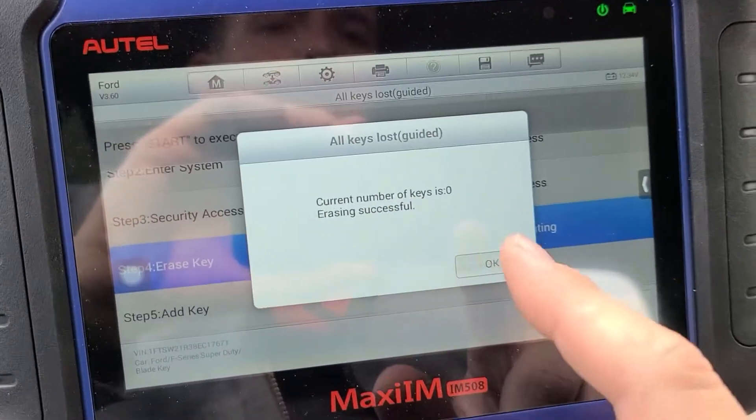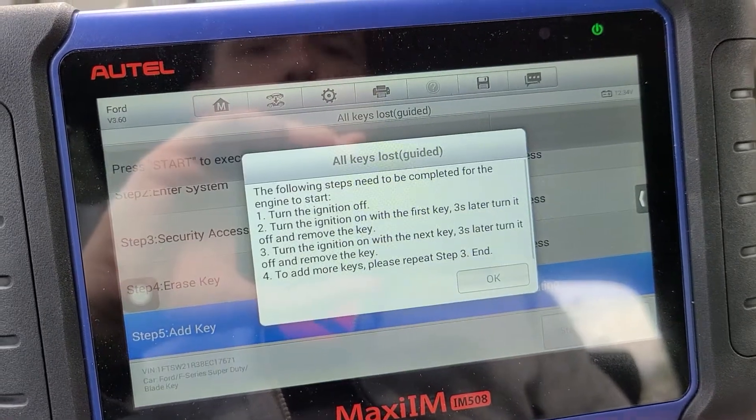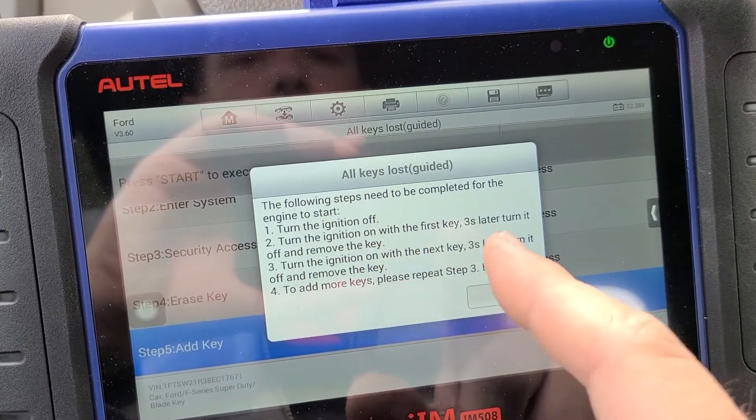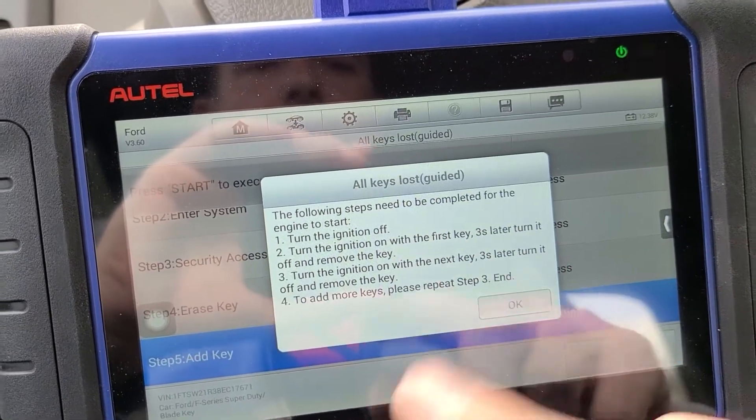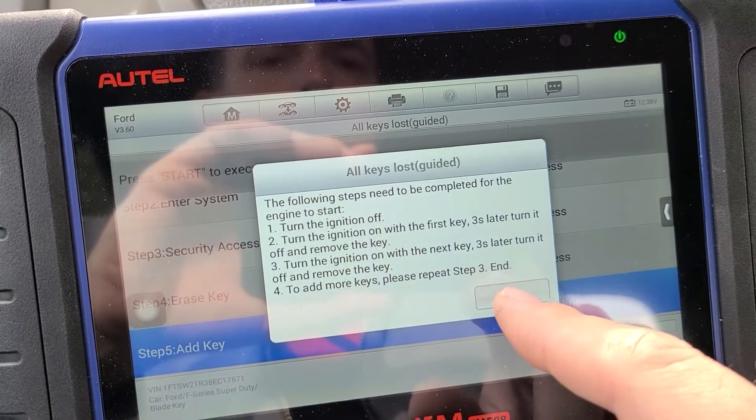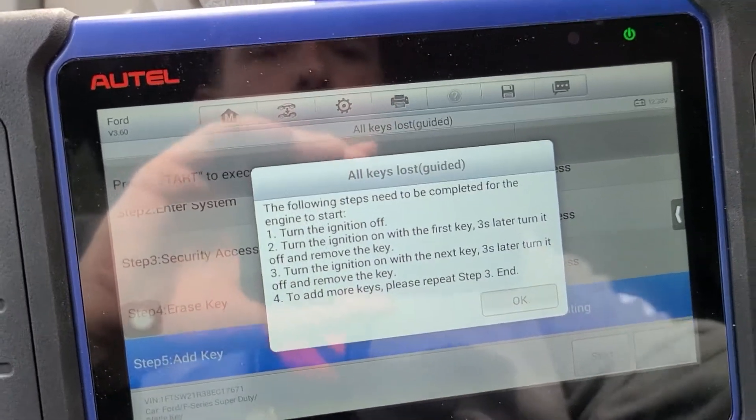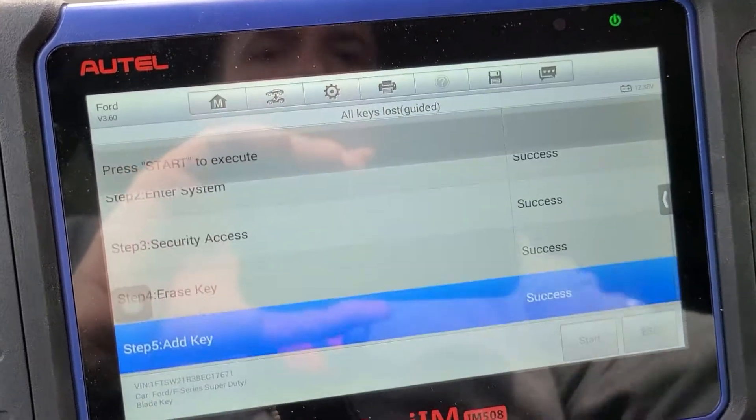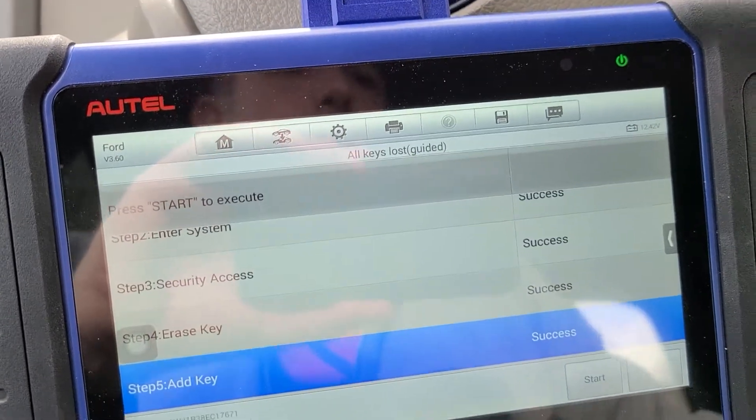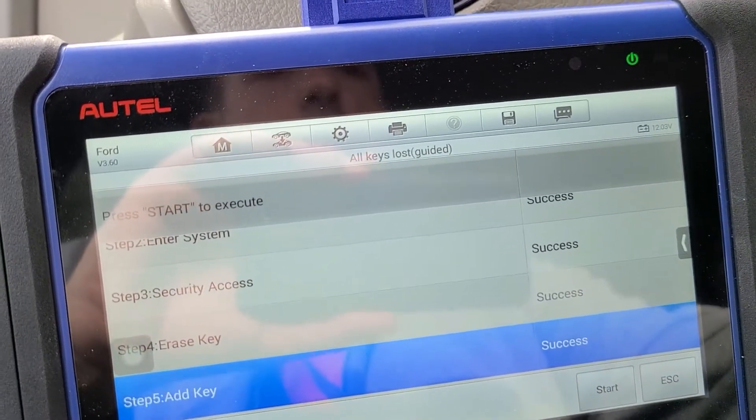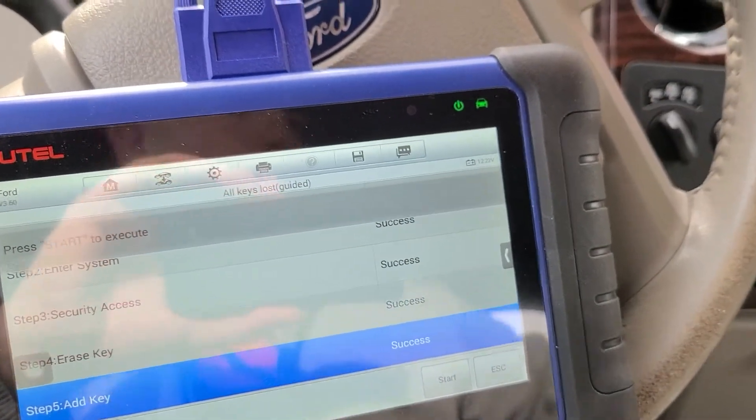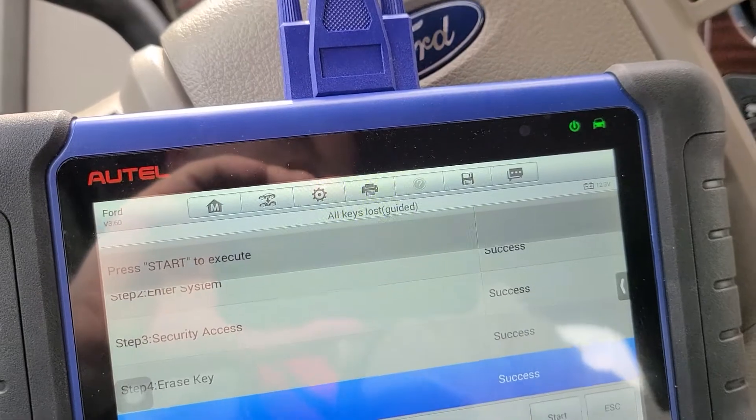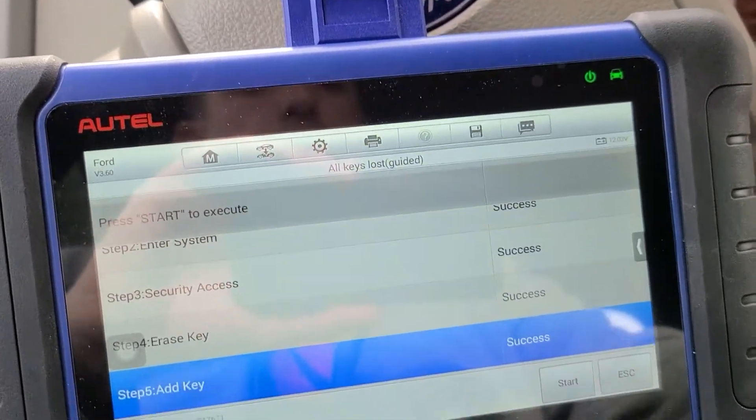Current key is zero. Would not be able to start the truck. Ignition off. First key on, three seconds off. Next key, three seconds on then off. Okay so off. One, two, three. Next key, one, two, three.